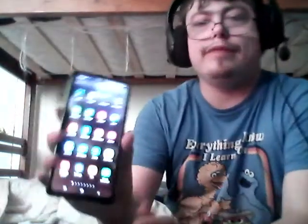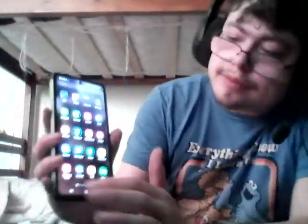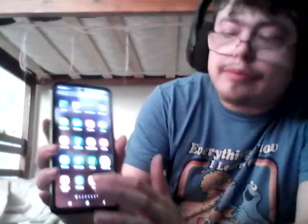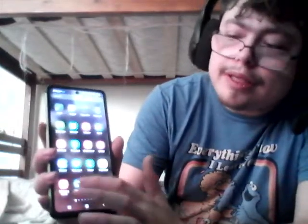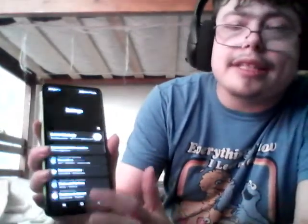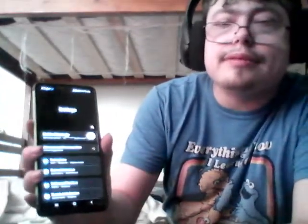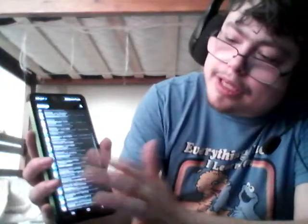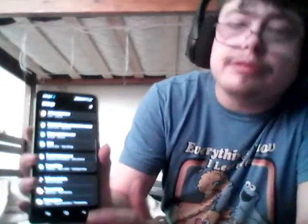My phone's an Android. I don't know how it works on Apple, but my phone's an Android. So here's my phone — I'm going to go to settings, and then we're going to go to...